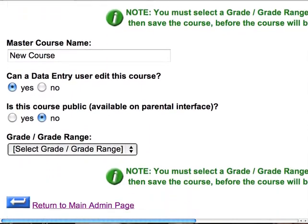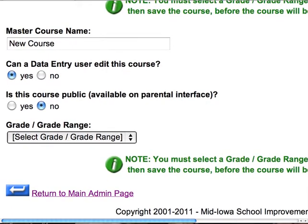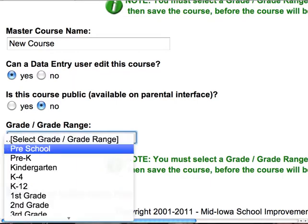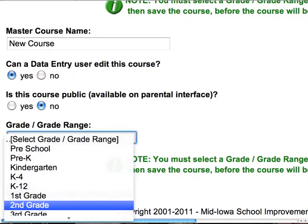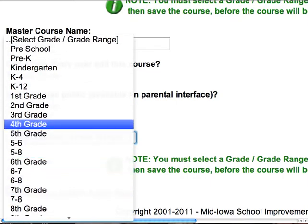We want to make sure that if you've got a data entry person, can they edit it — yes or no. Is it going to be on the parental interface? We can talk about that later, but the next step that you need to take is to make that course go into a certain grade range.